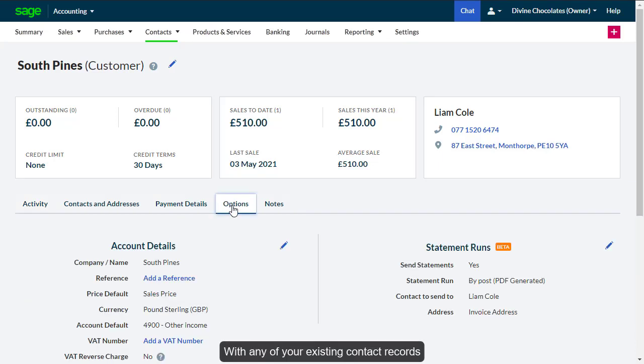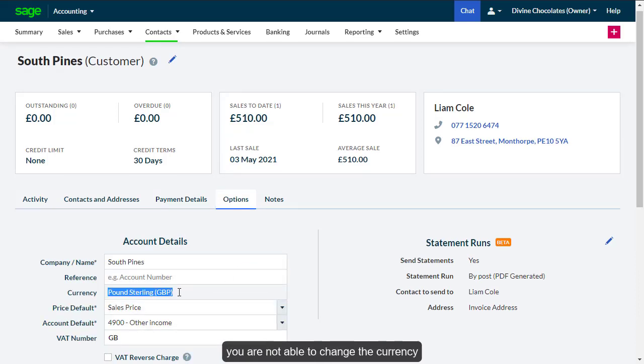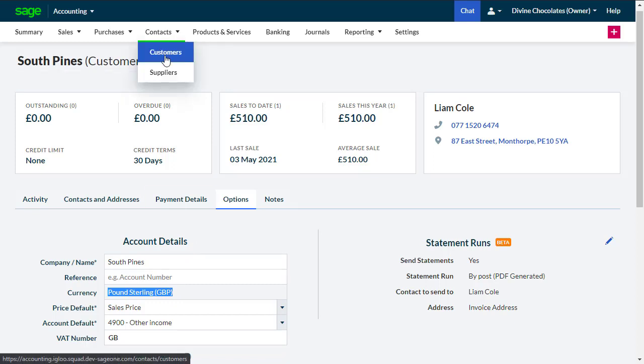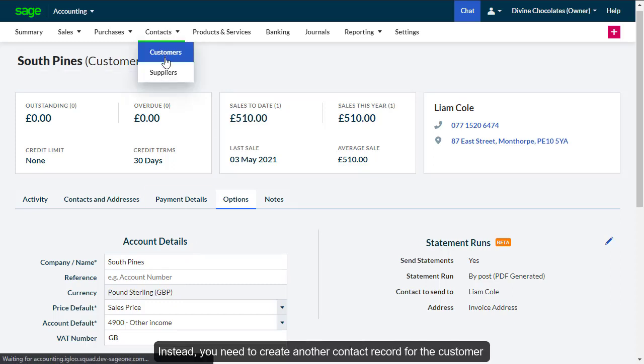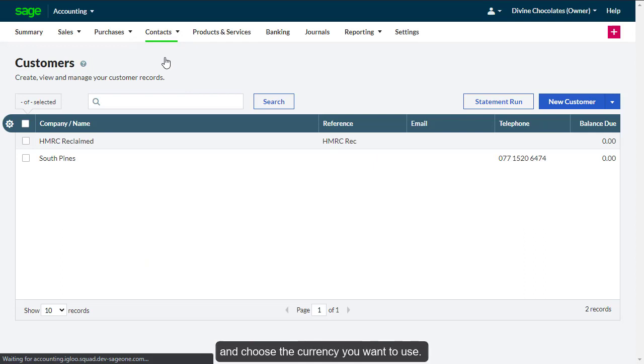With any of your existing contact records that you've already entered transactions, you are not able to change the currency as it is grayed out. Instead, you need to create another contact record for that customer and choose the currency you want to use.